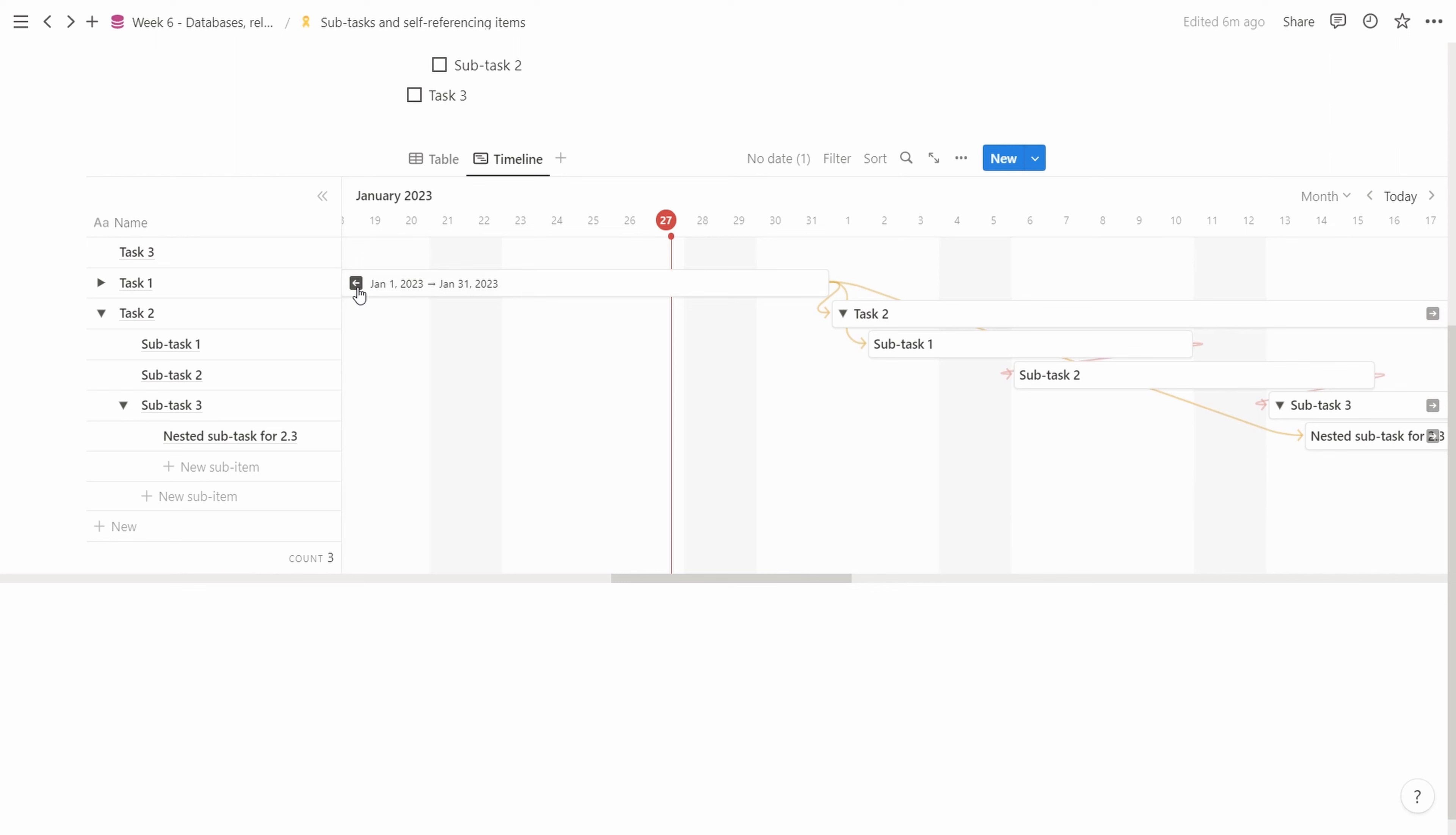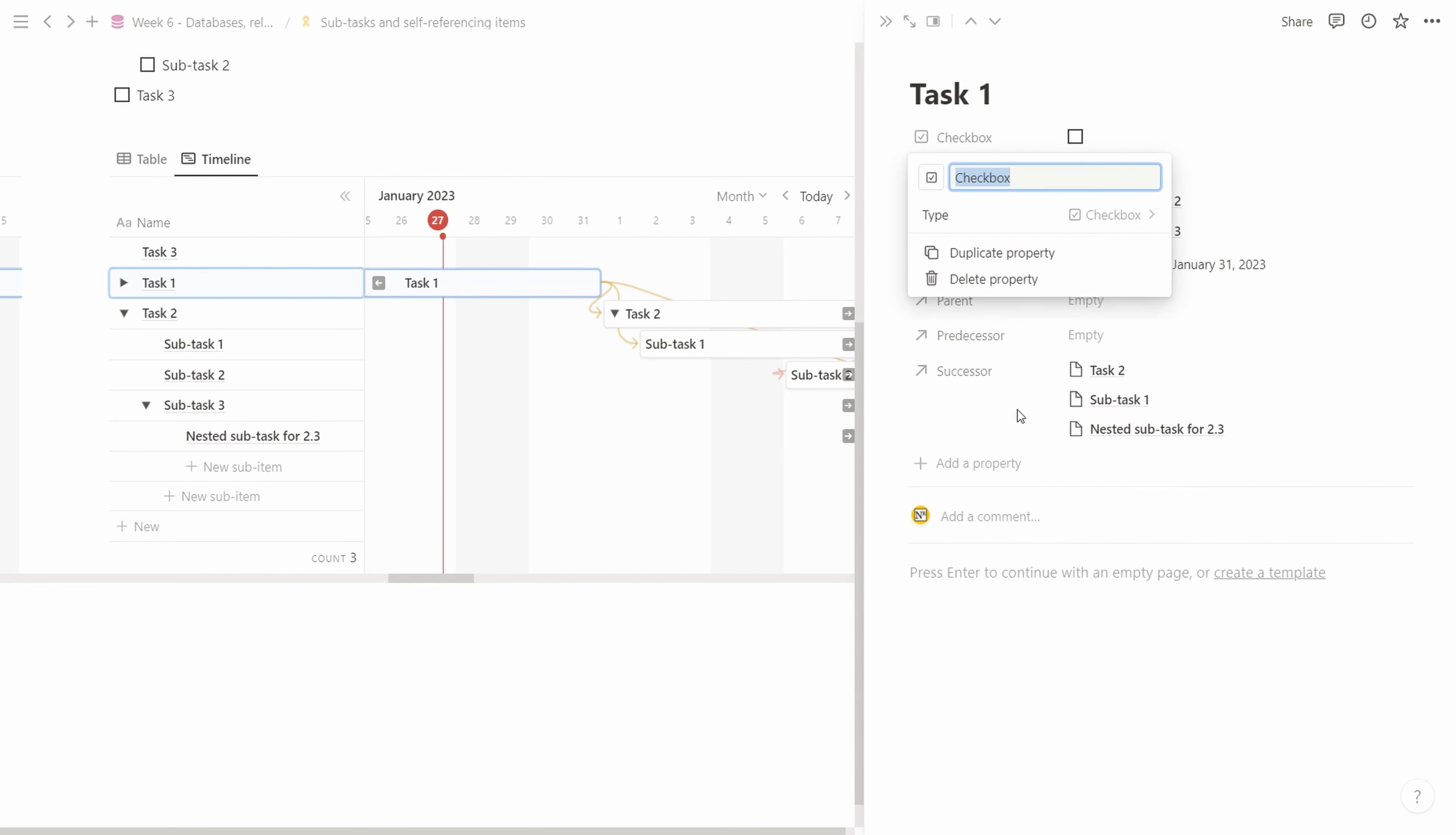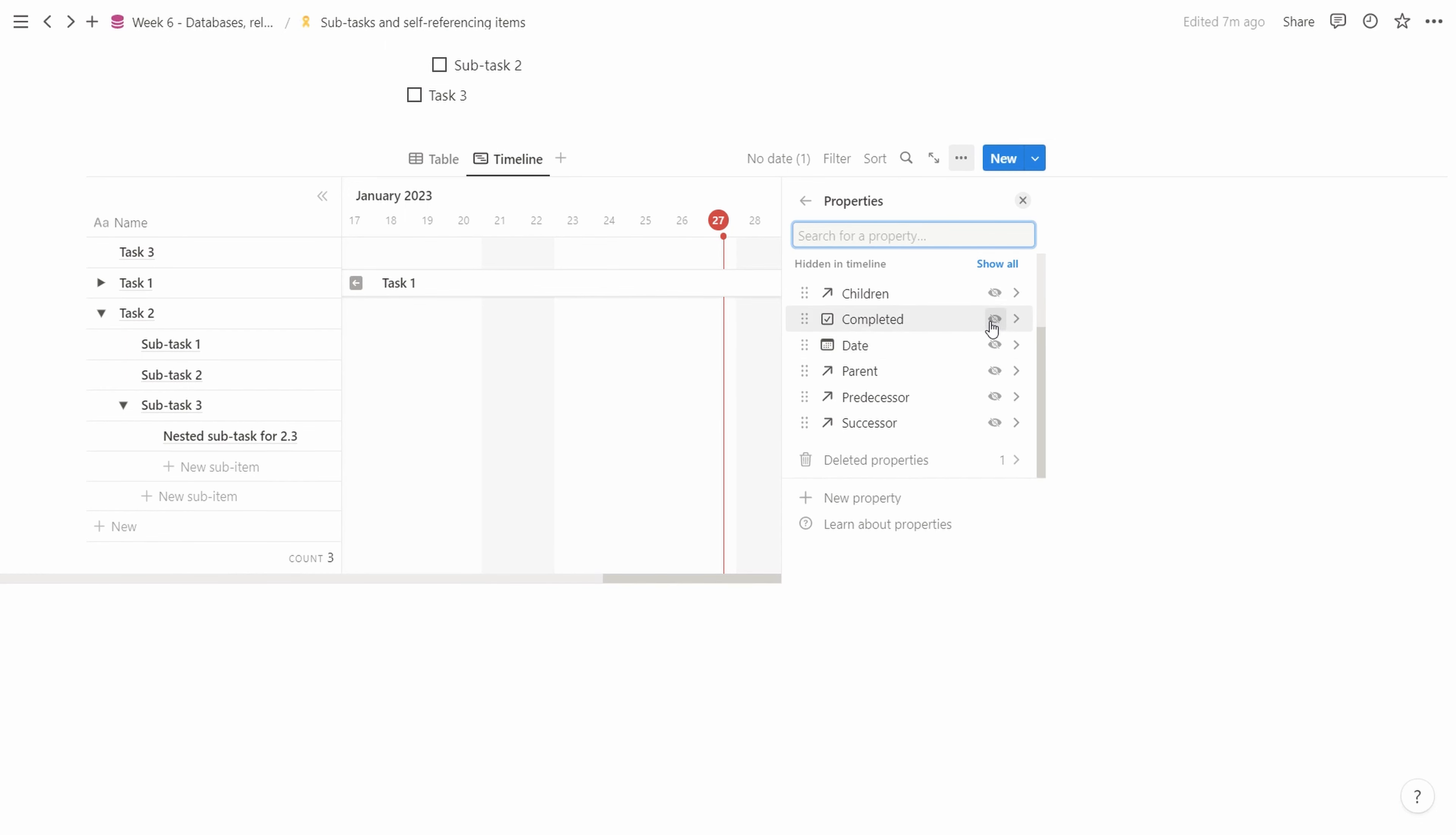Now we have our task management system with the timeline view and quite complex linking of parents and children as well as successor and predecessor. We could go in here and say we want a new property, which would be a checkbox. We call that 'completed' so we get back our main functionality. We move that to the top, close it, go to the table view, and say for properties we want to show the completed checkbox.